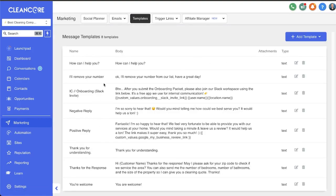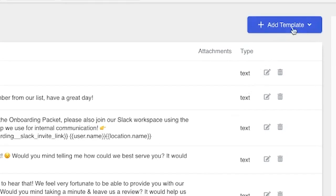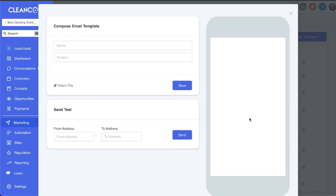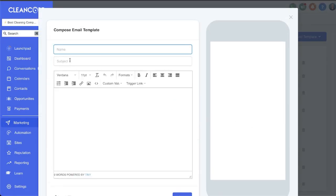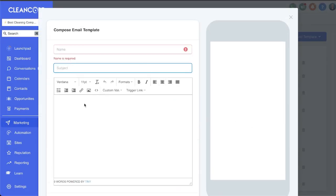You'll see here these are a series of plain text and email templates. Now most of these, if not all of these, are set to text. However, you can add email templates, give it a name, come up with the subject line here.